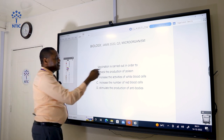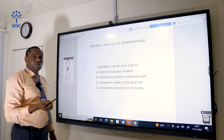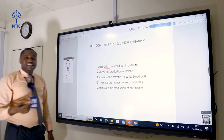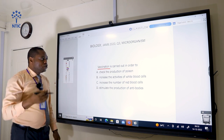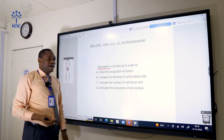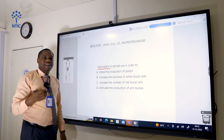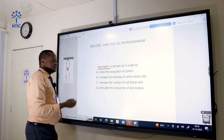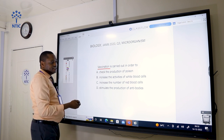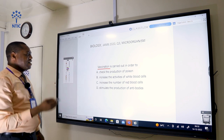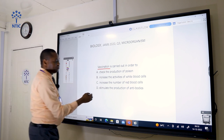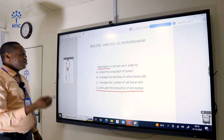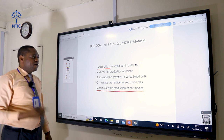The question says vaccination is carried out in order to do what. Vaccination is a product introduced into the body to improve the body's immune system and help it fight against disease-causing organisms. So vaccination is carried out in order to stimulate the production of antibodies — that is the correct answer, option D — so that it can fight the disease-causing organisms in the body.